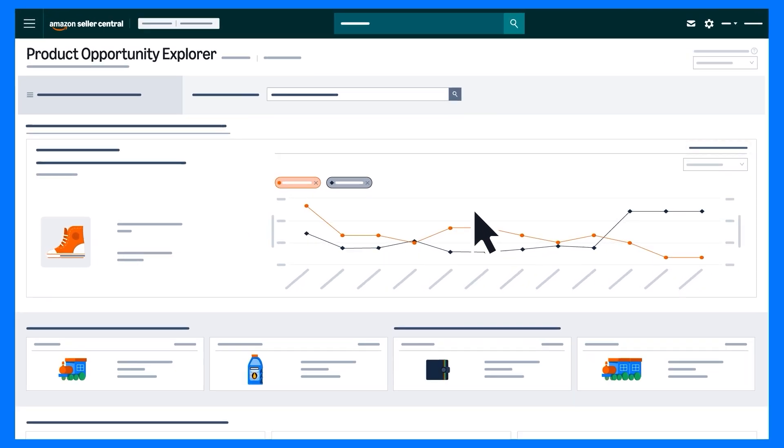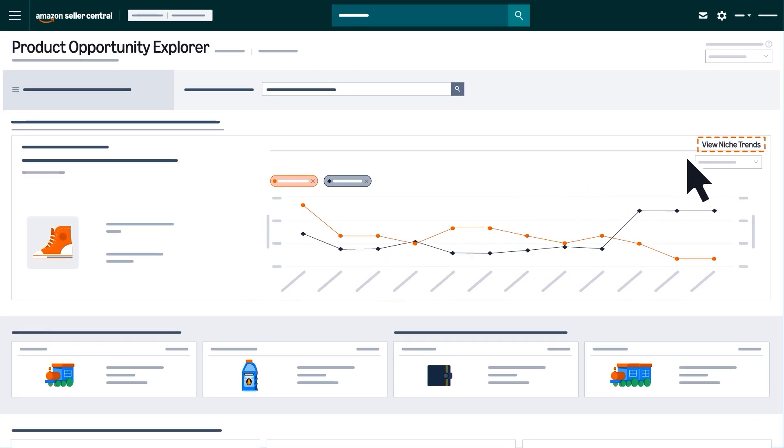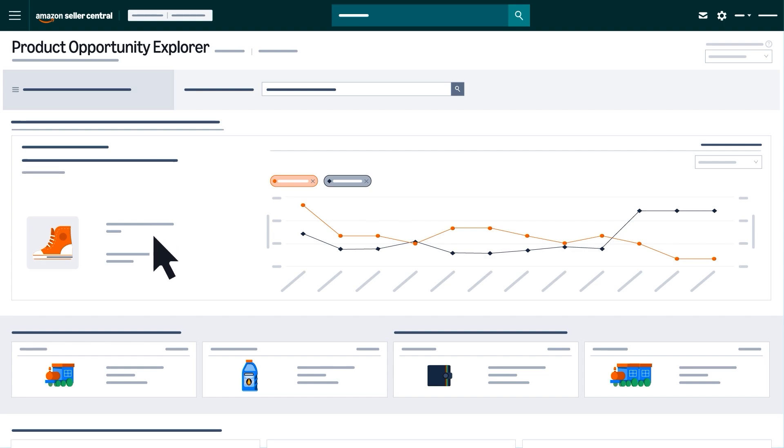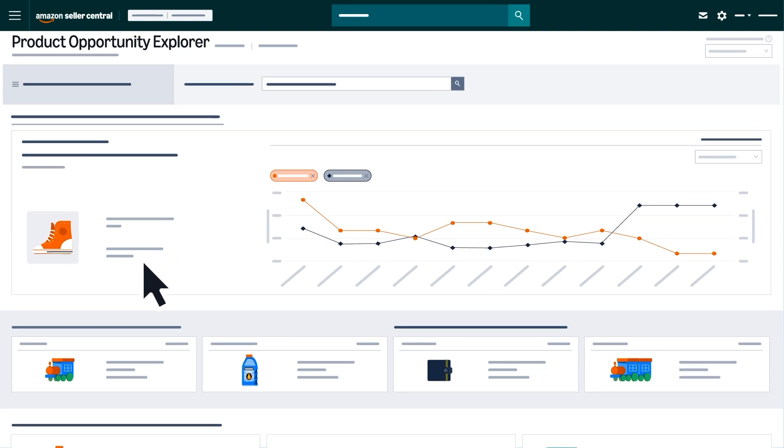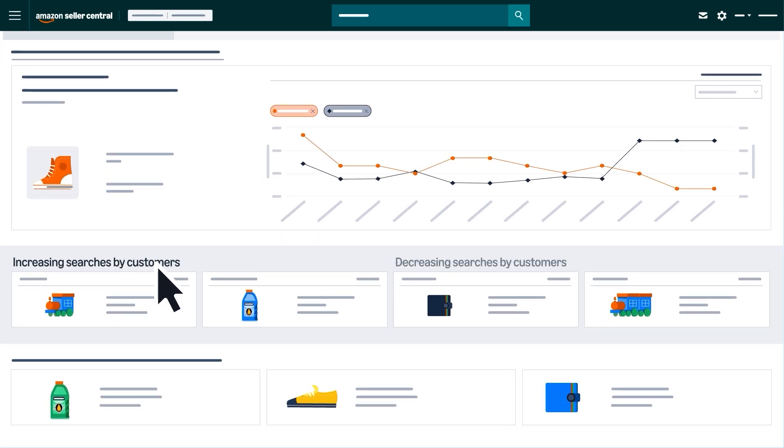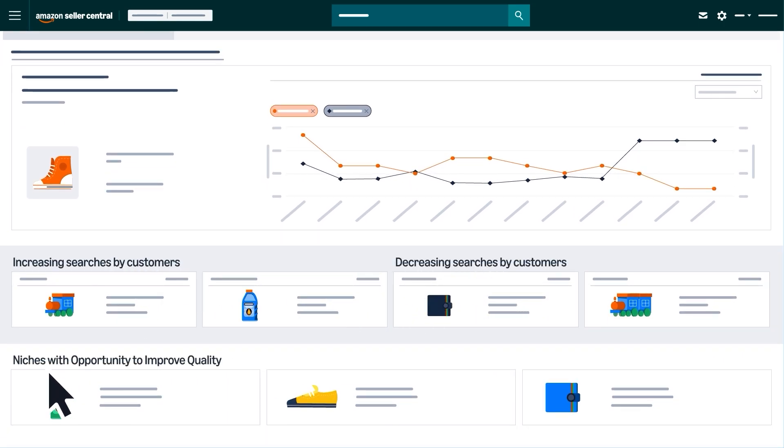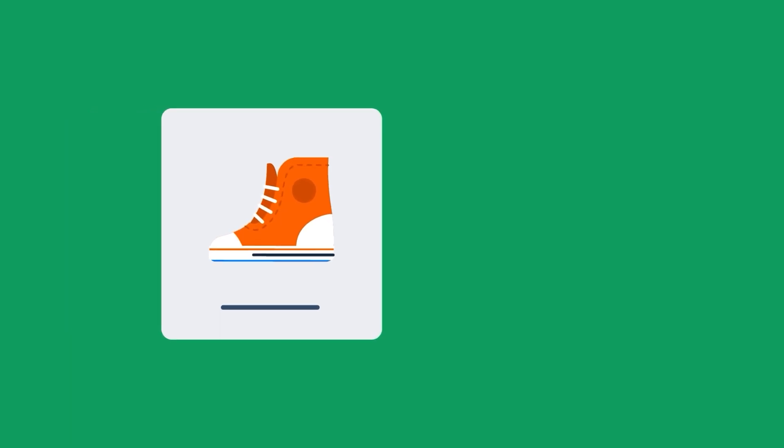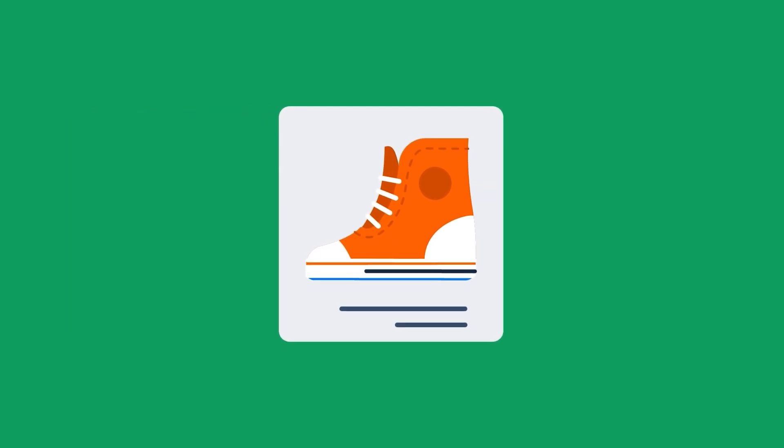You'll find real-time insights like trending niches, examples of successful products, rising or declining search terms, and niches where product quality could be improved.